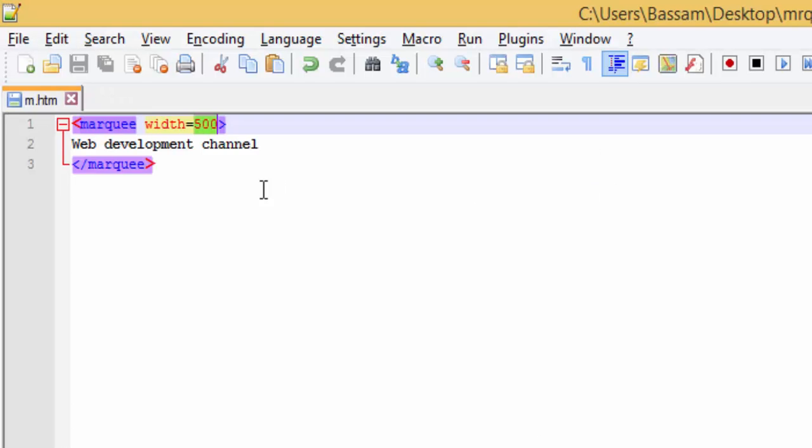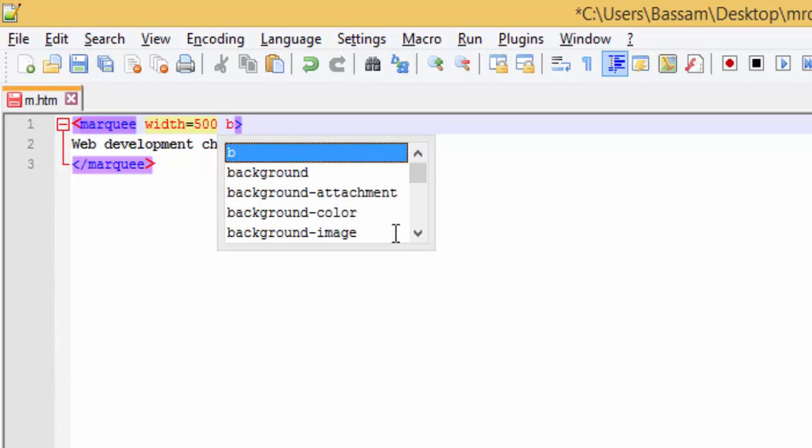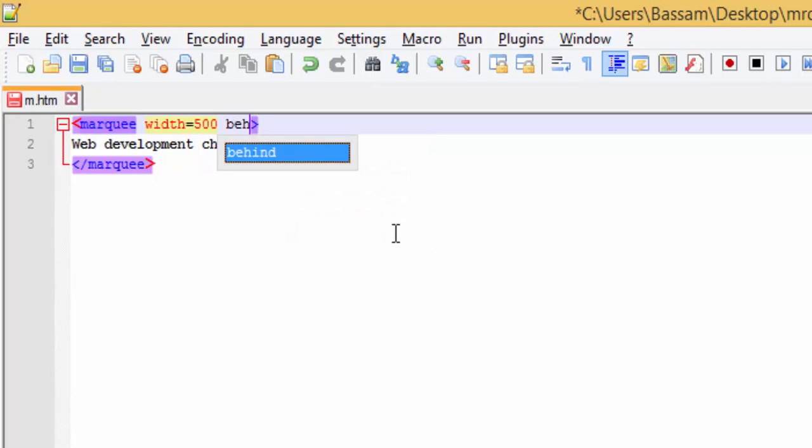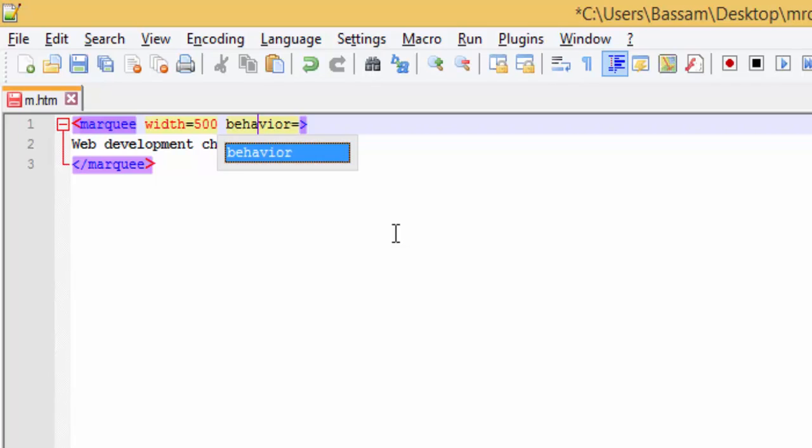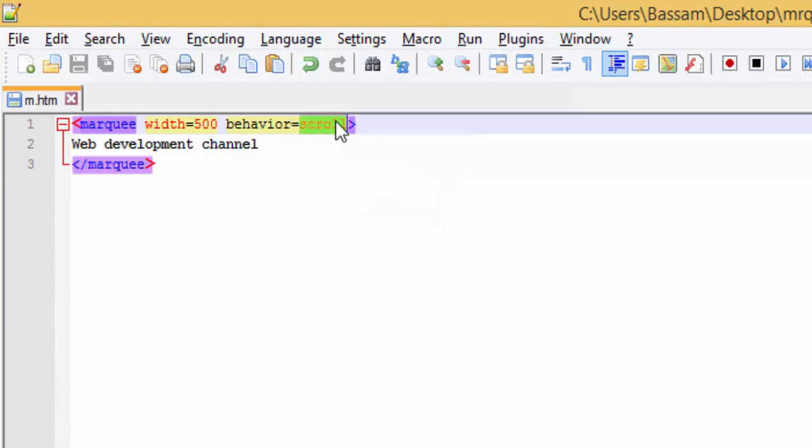The second attribute is the behavior. In the behavior, we can write scroll. The default is scroll.